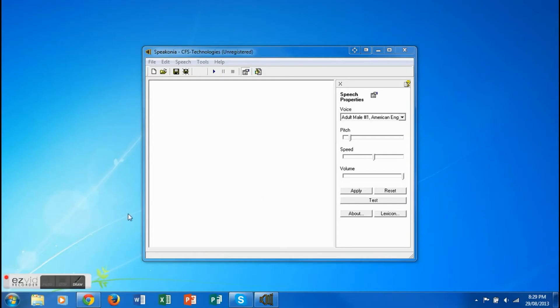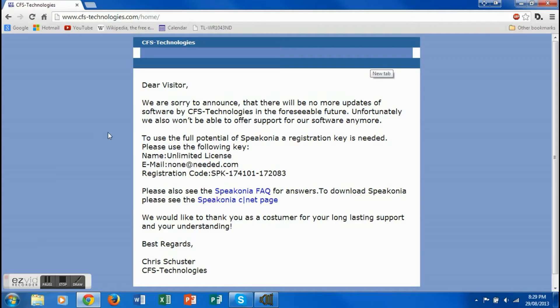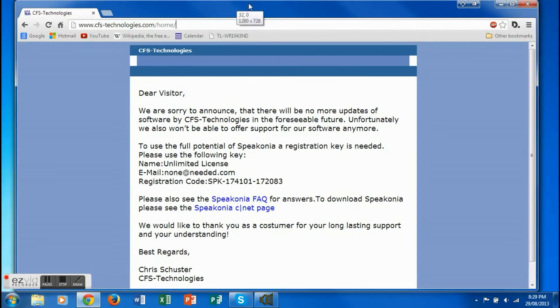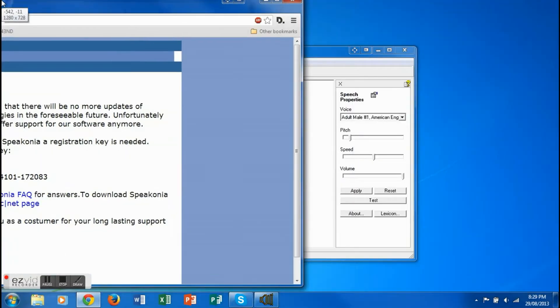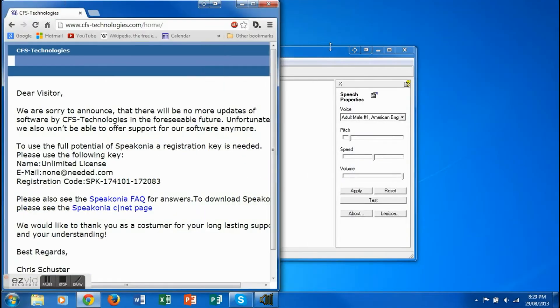Today I am going to show you how to register Speakonia. First, go to this website — link in the description.